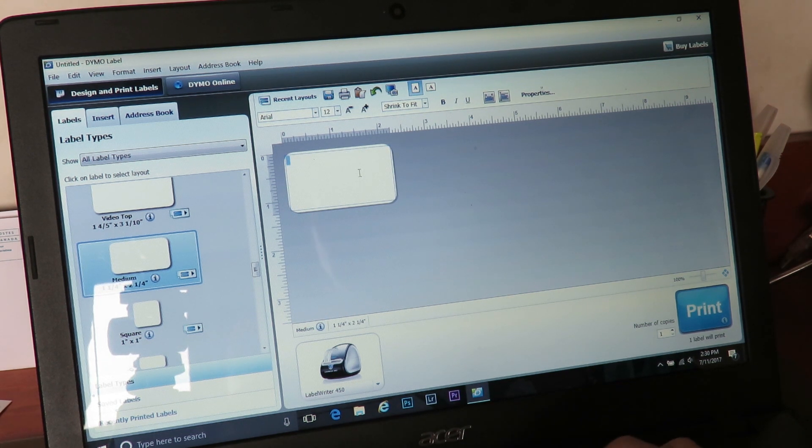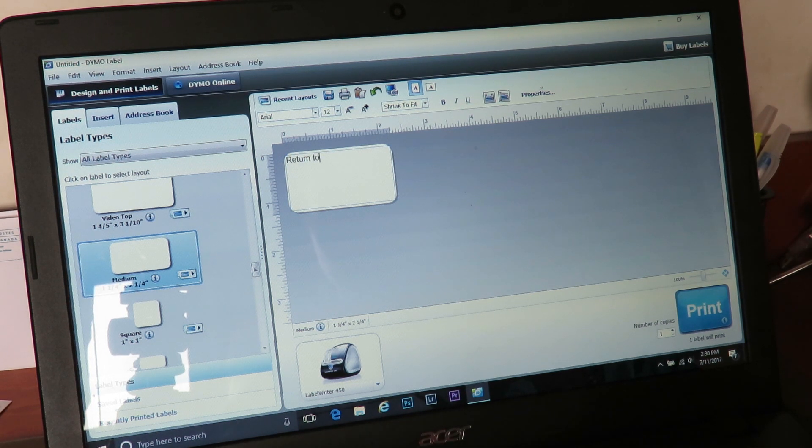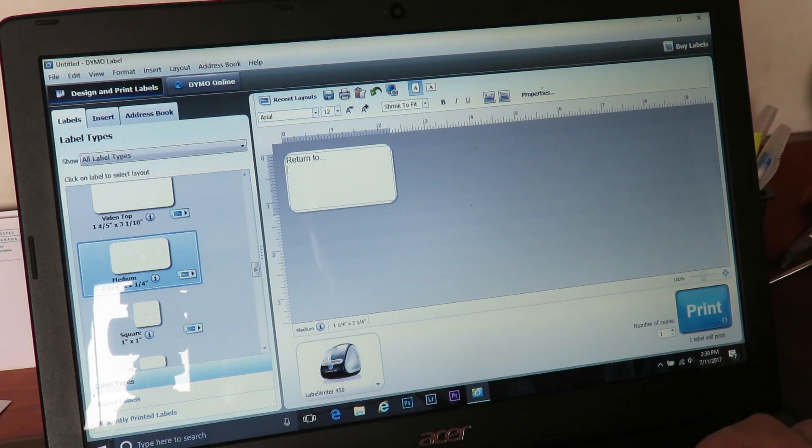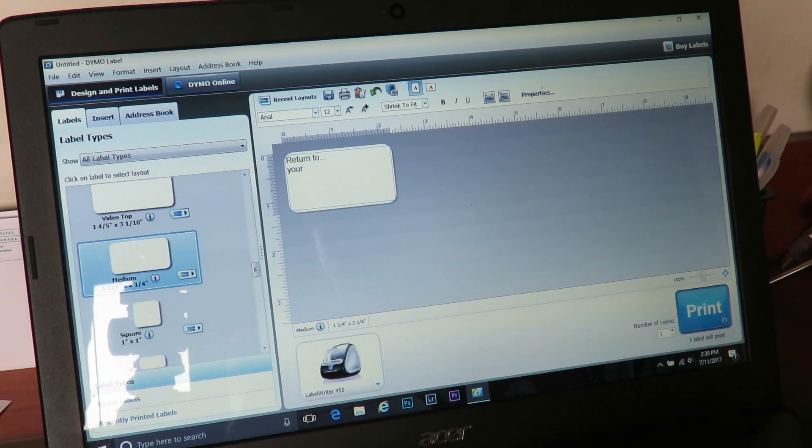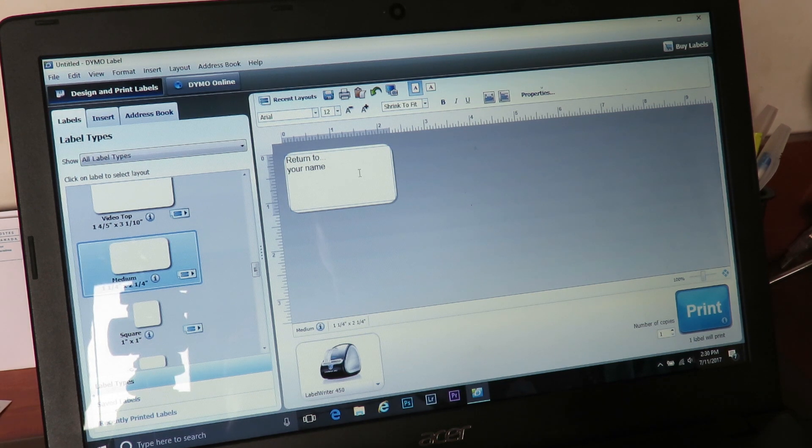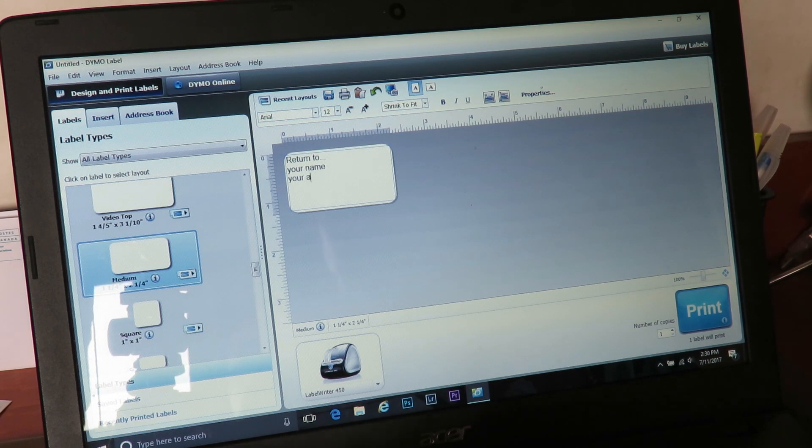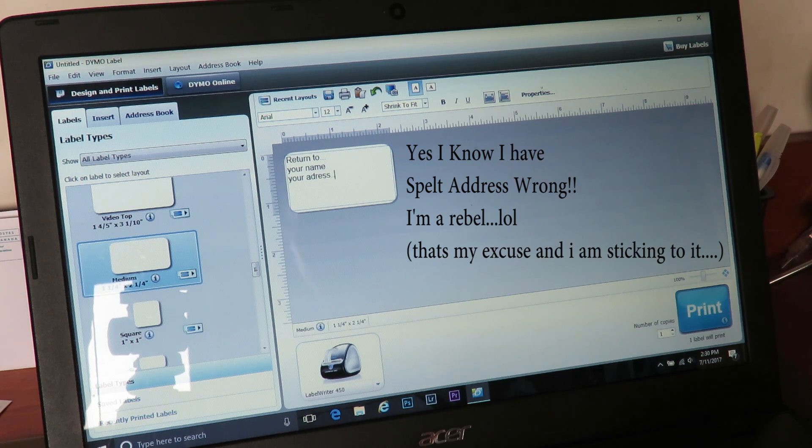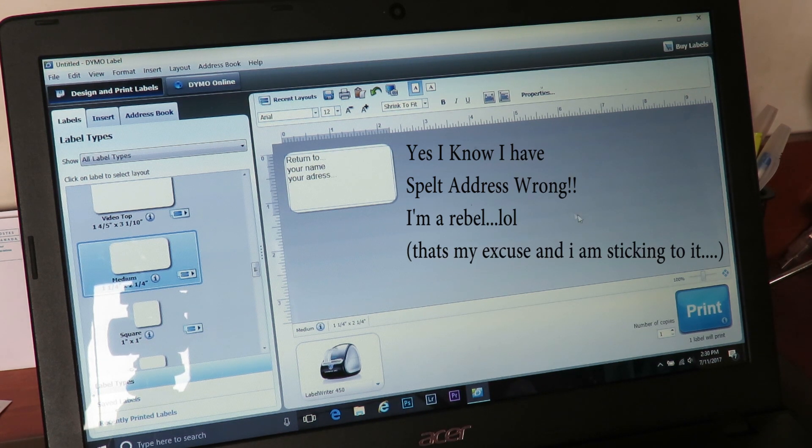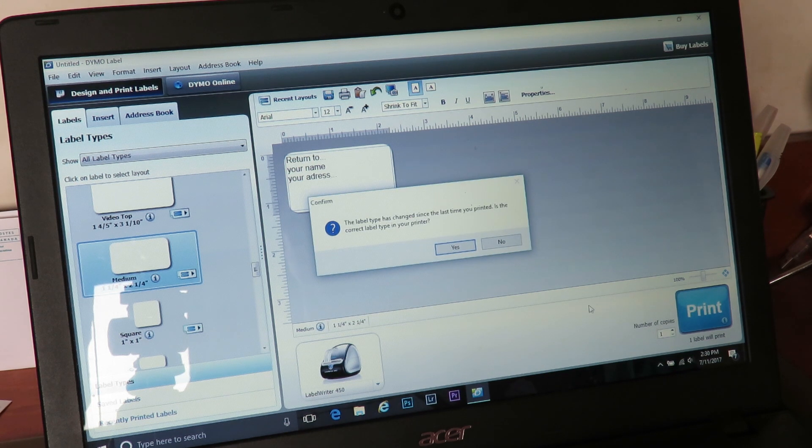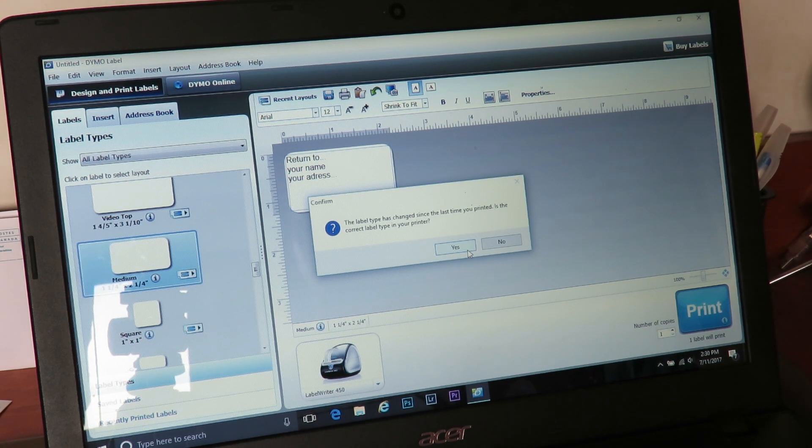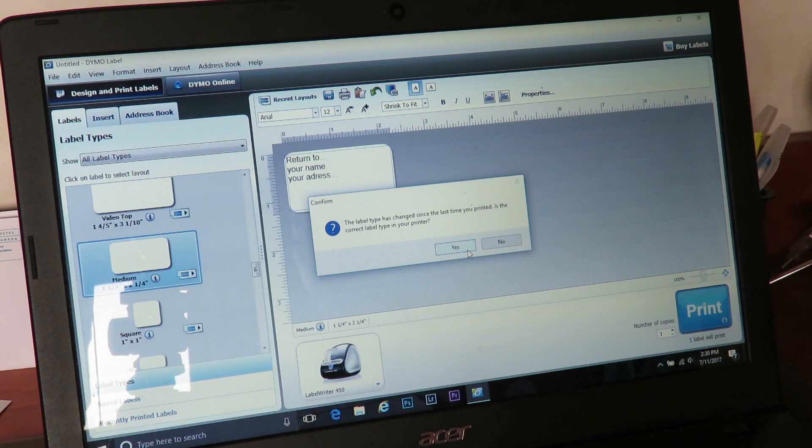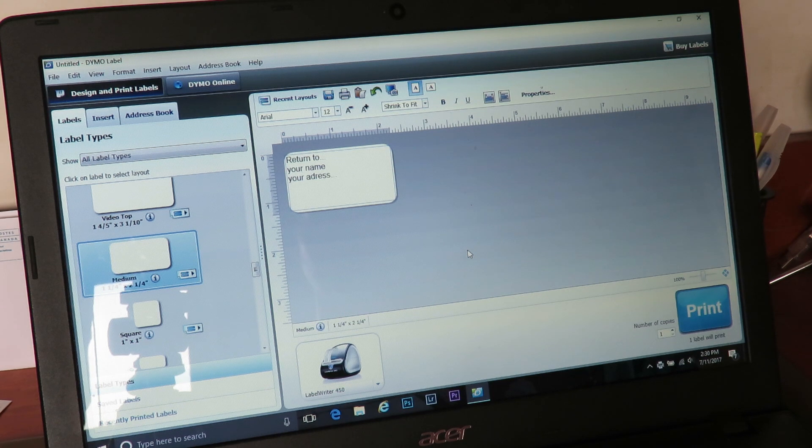Okay, so there we go. So then you start clicking there. So then you will put in 'return to' and then you would put your name and then your address. Okay, and then the simple bit is you just press, oh hang on, the label has changed since last time. It's actually because I changed some of the settings, so I will put in yes I want to do that.